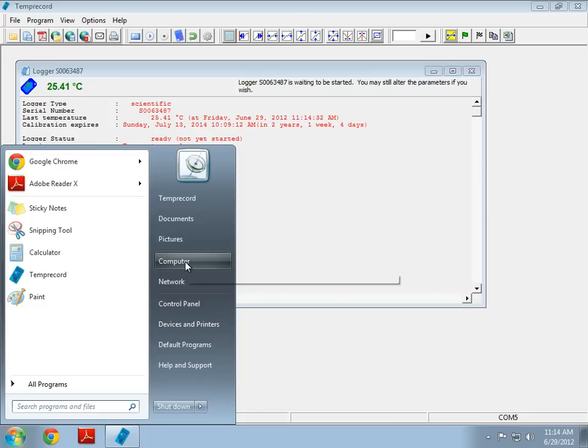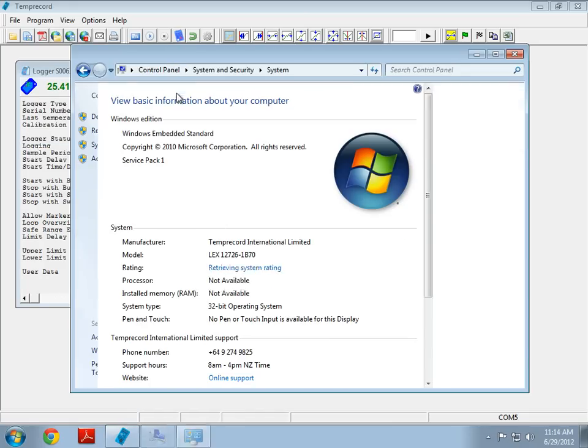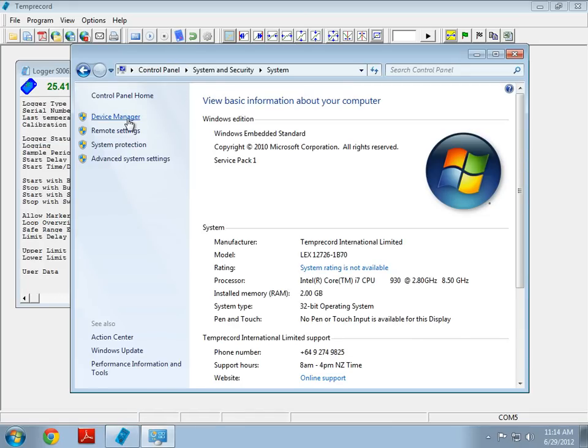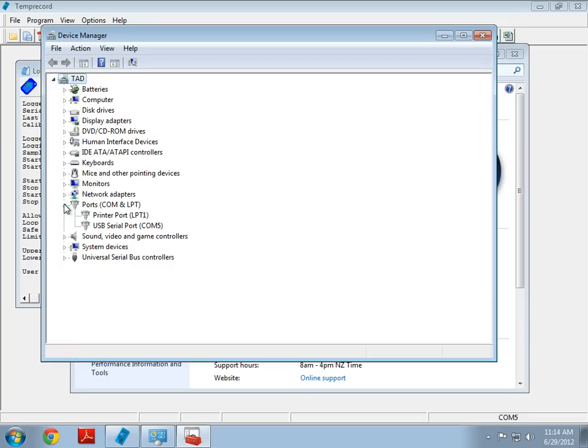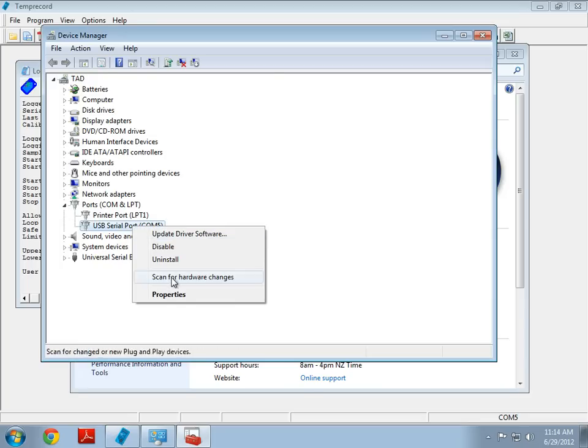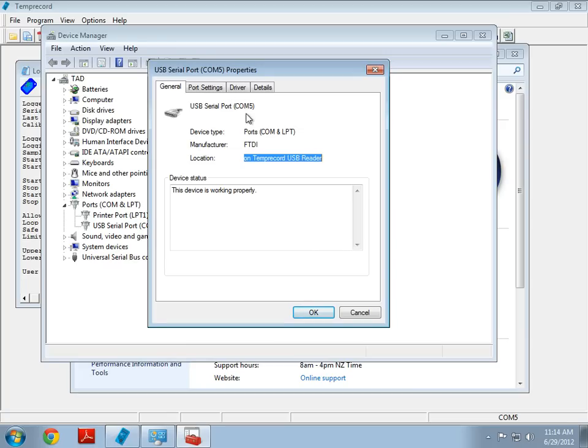So, what you have to remember is to go to Computer, System Properties, Device Manager, and look for any COM ports. Going to Properties of that COM port will tell you if it's a Temprecord USB Reader. This is the part you have to note, what COM port it's on.